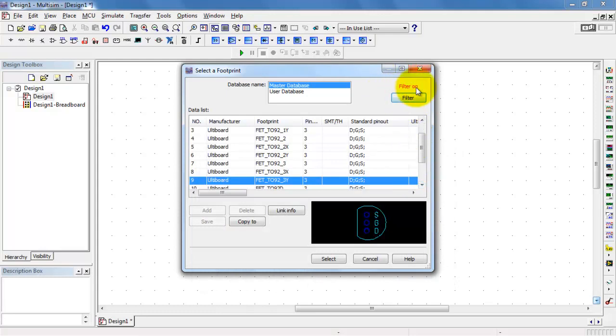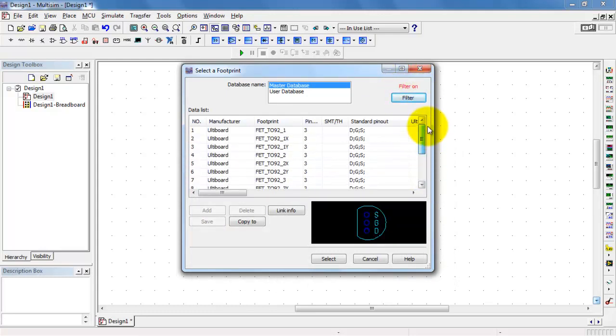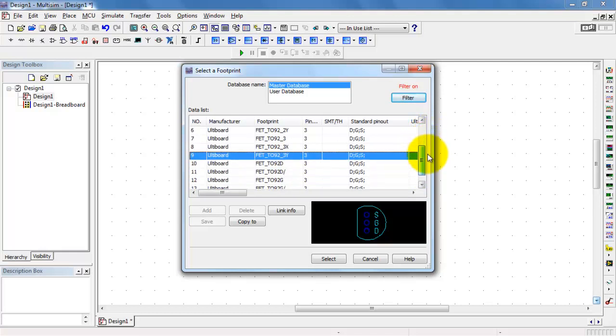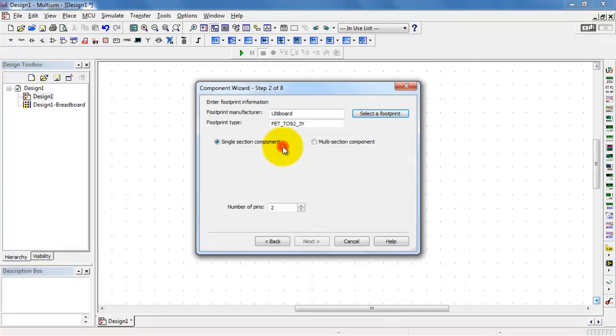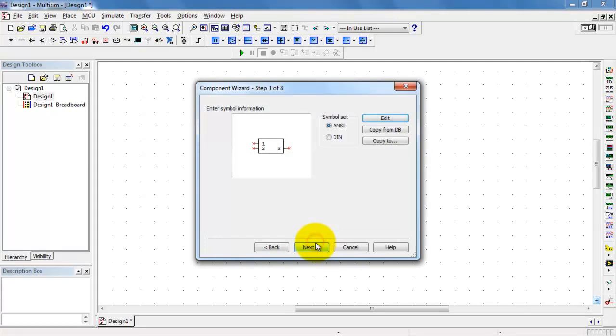Note that the filter is engaged at this point, and that really cuts down the list of available footprints. The one in particular that we need is the one that ends in 3Y. The number of pins altogether is 3.